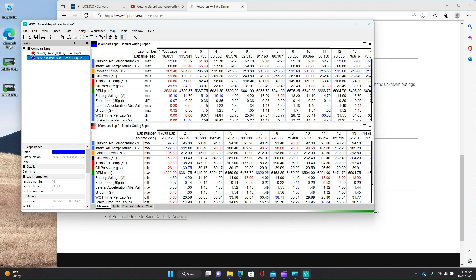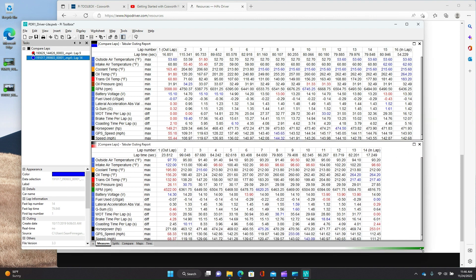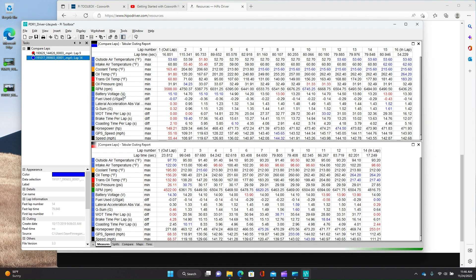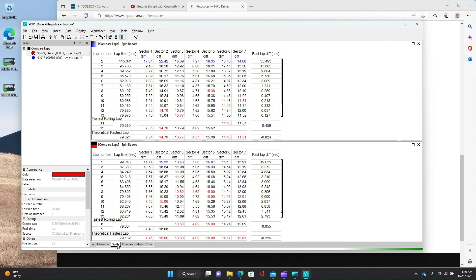So this here has got some tabular outing data that I tend to use. So kind of a good quick look to say what was my max outdoor air temperature, intake temperature, coolant, et cetera. Splits. This is again, a sector by sector breakdown of the track. And basically looking at segment times to try to find lap times. Compare.